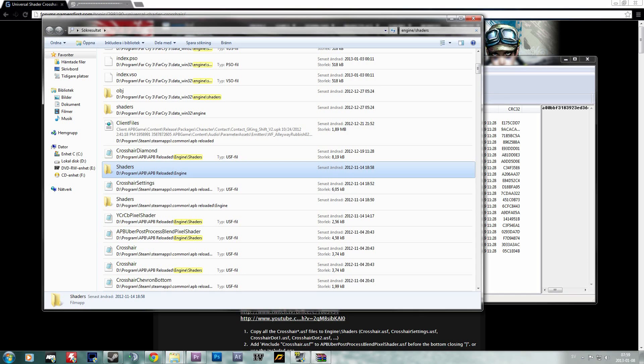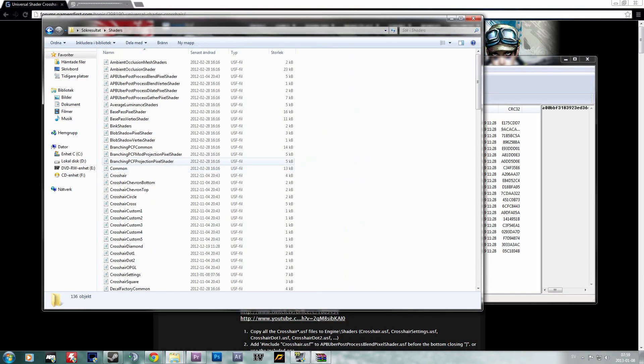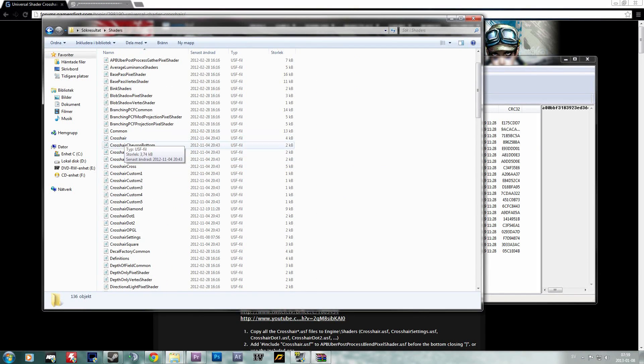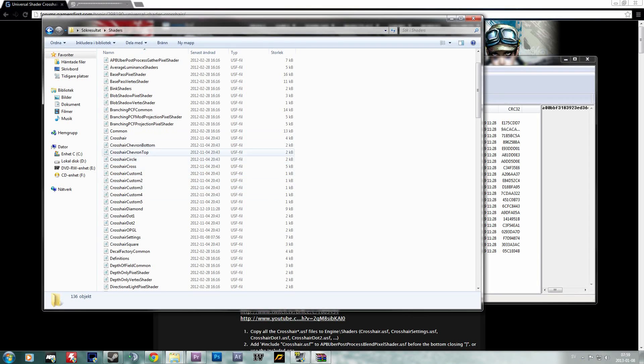It doesn't really matter if it's installed on Steam or the normal Gamers First loader.